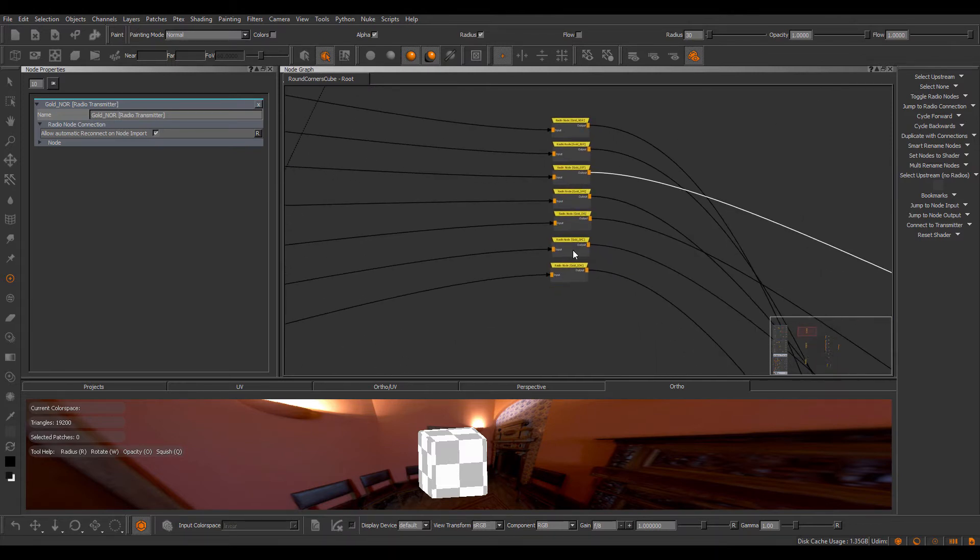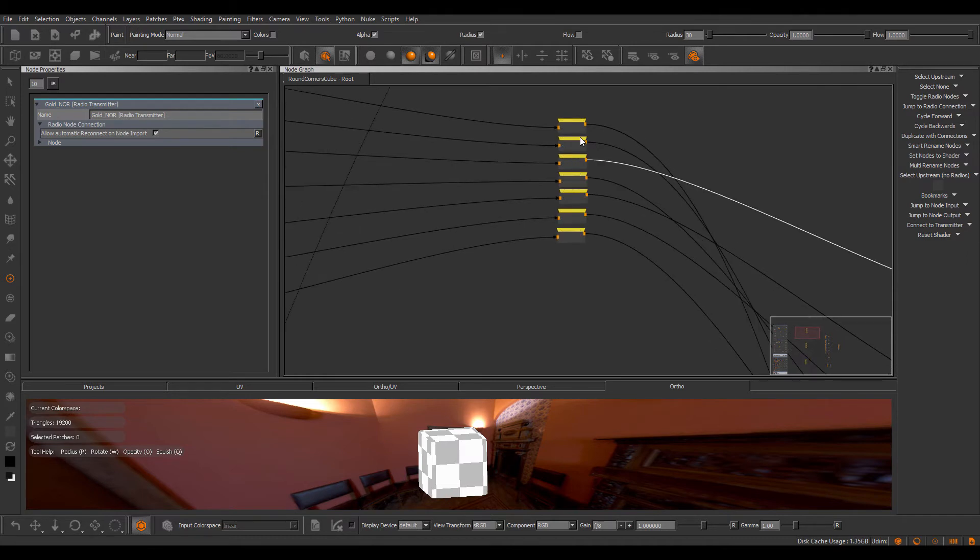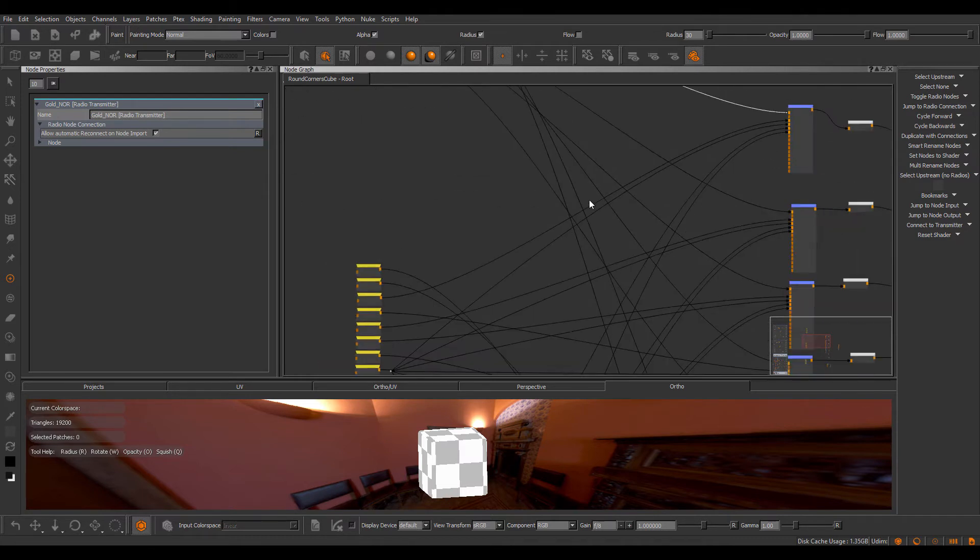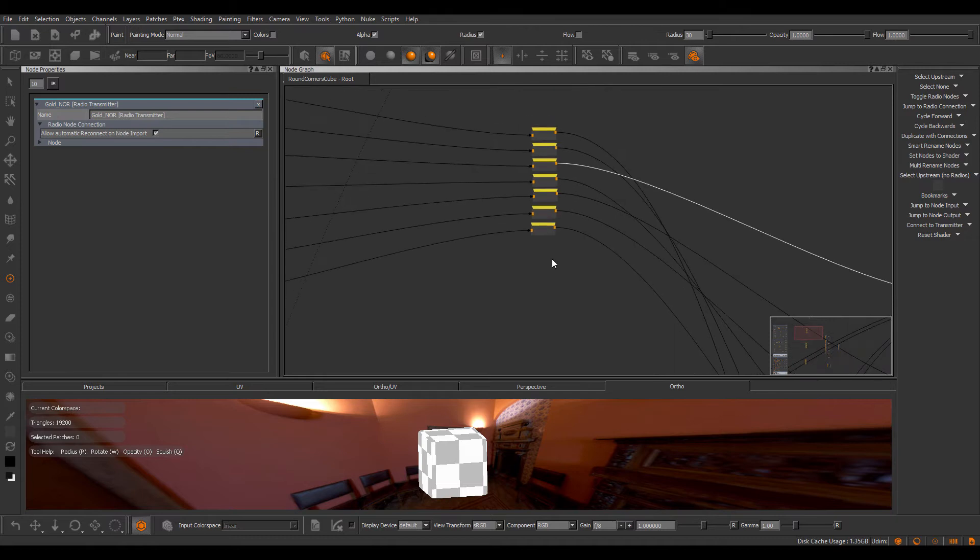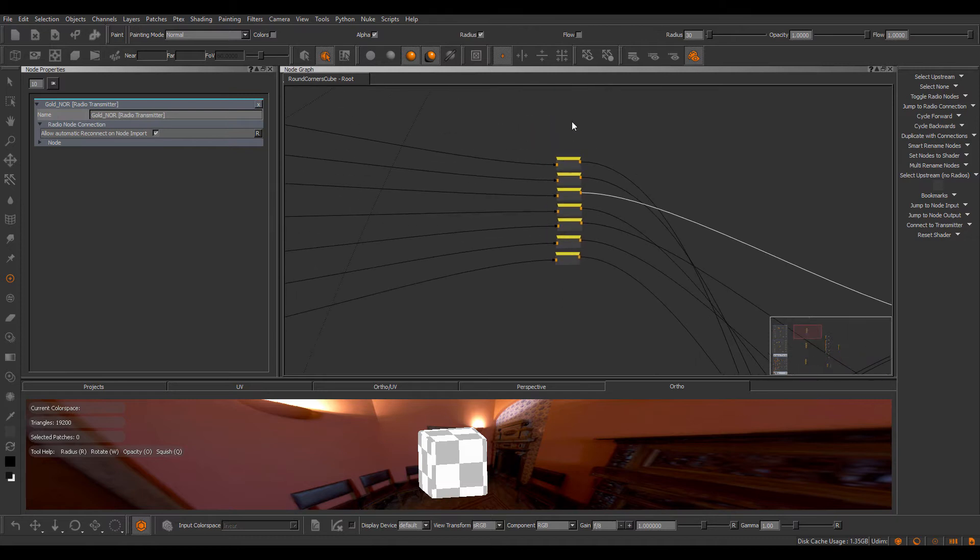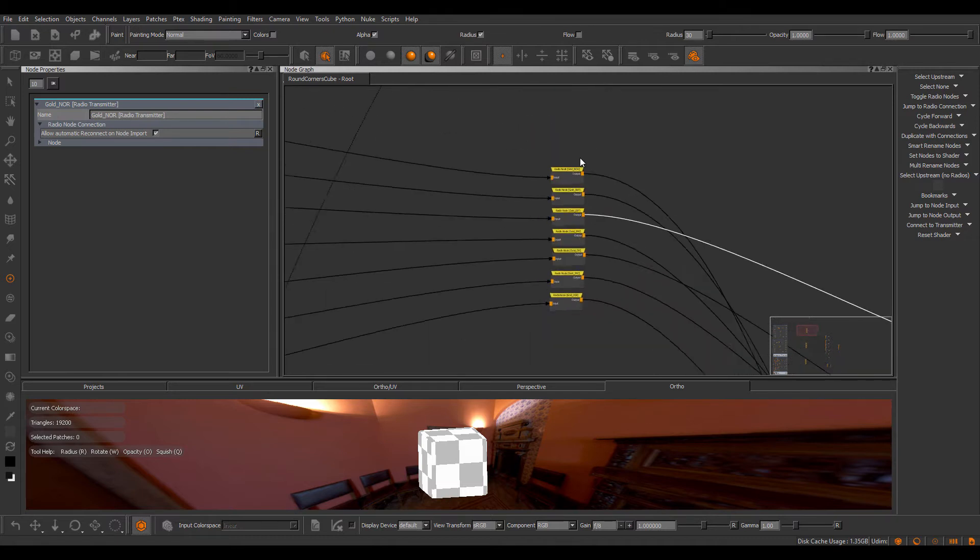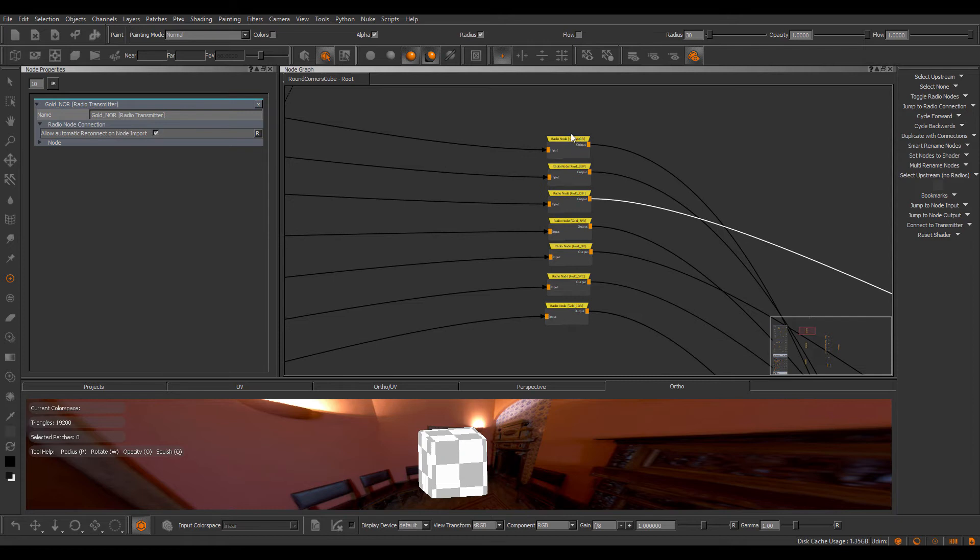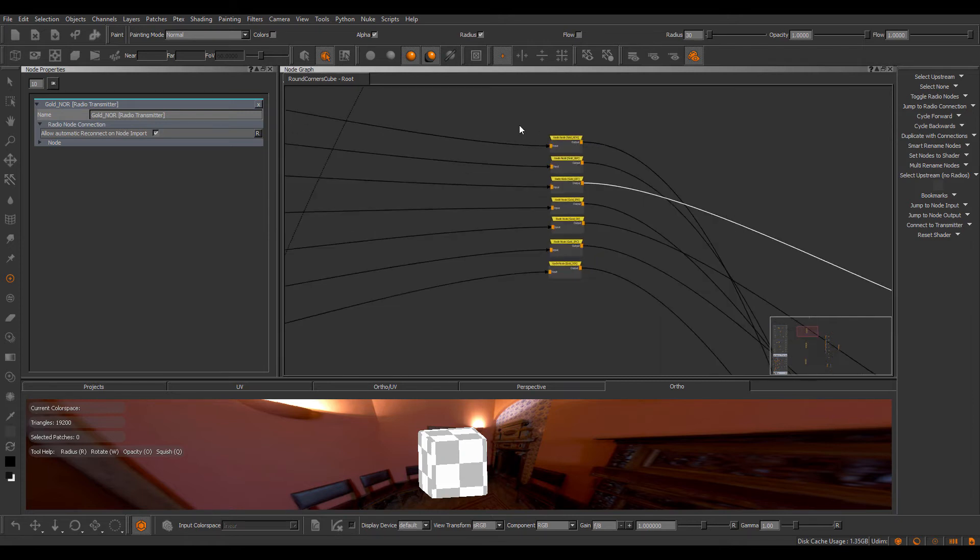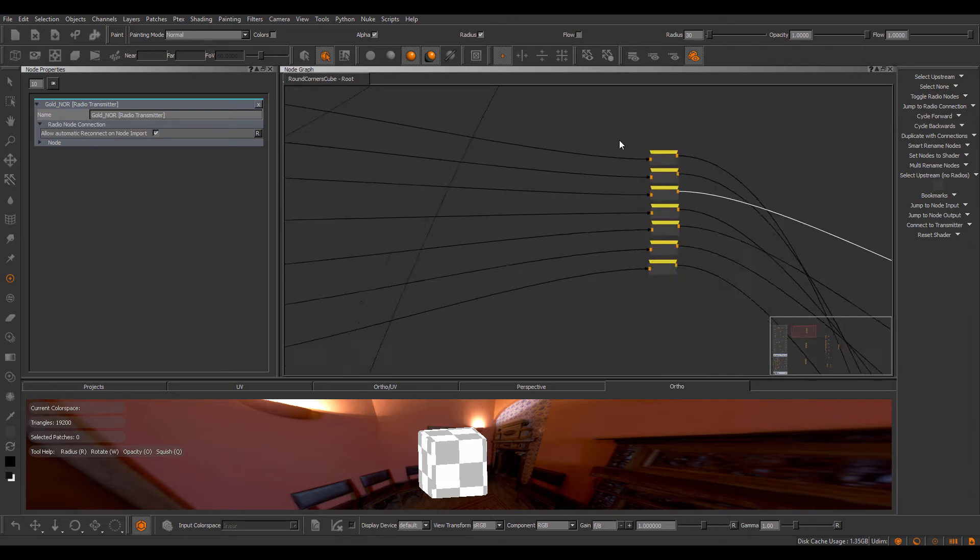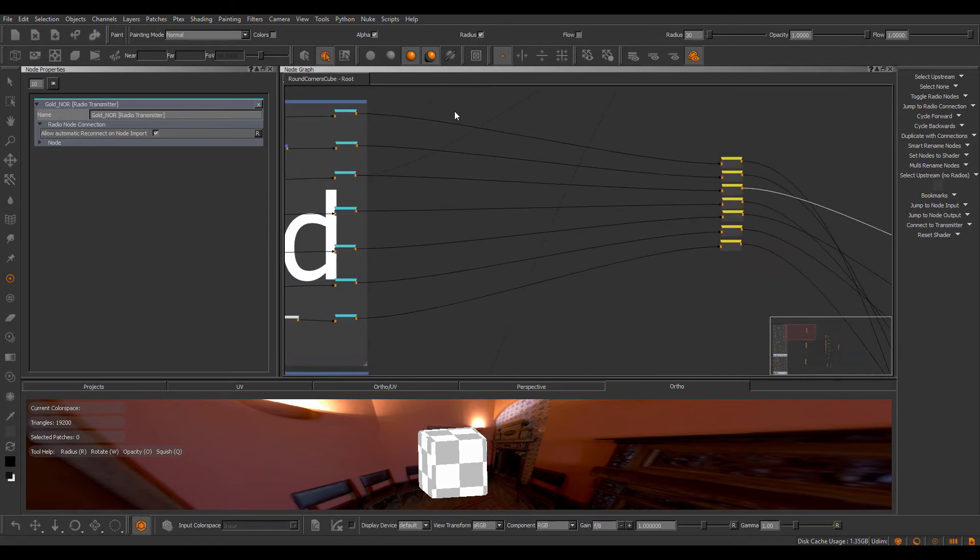This will only work first of all if the import radio nodes no longer have any connection. So if there's an existing connection on a radio node, Mari will just ignore that and not rewire it. However, if it finds one that no longer has a connection, it will check its name and try to find a corresponding radio transmitter node.